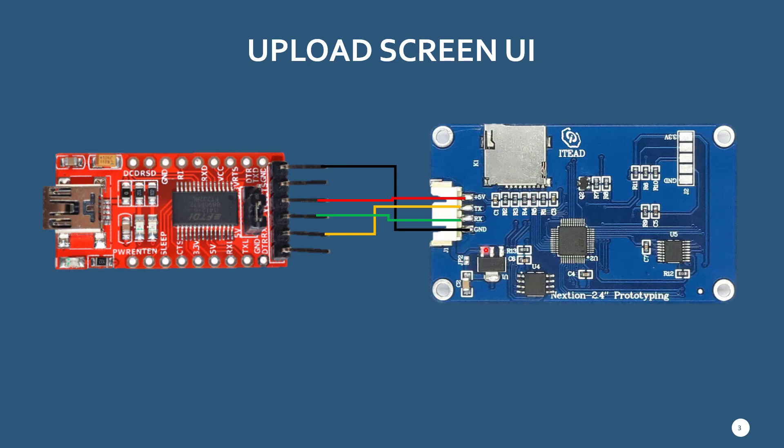Next what you need to do is connect your Nextion screen, the touch screen. The five volts goes to the positive on the USB to TTL converter, the ground goes to ground, and then TX goes to RX.